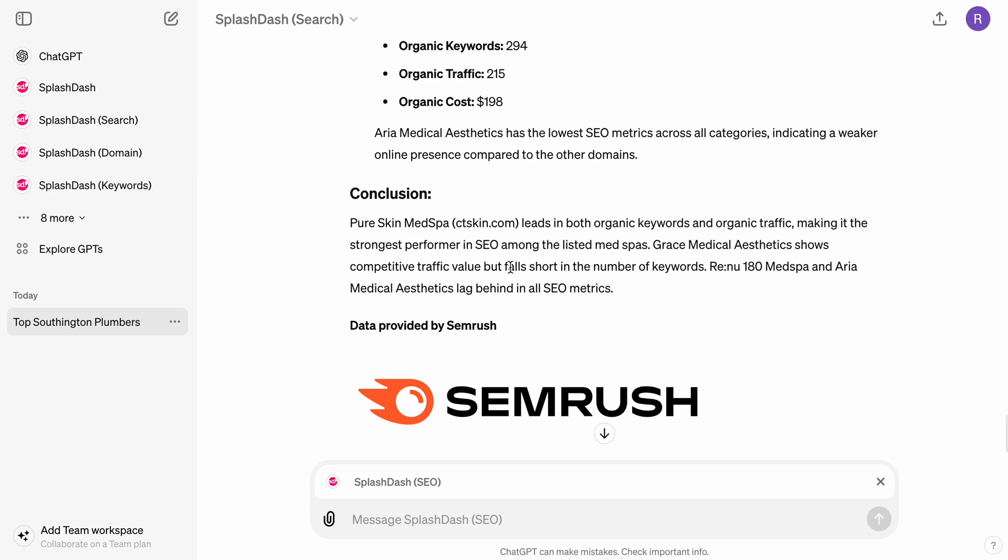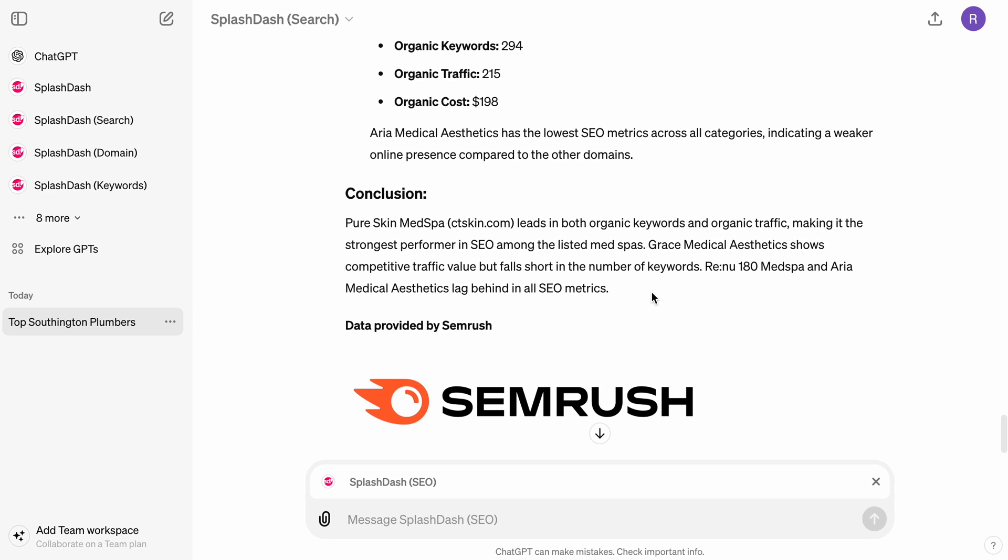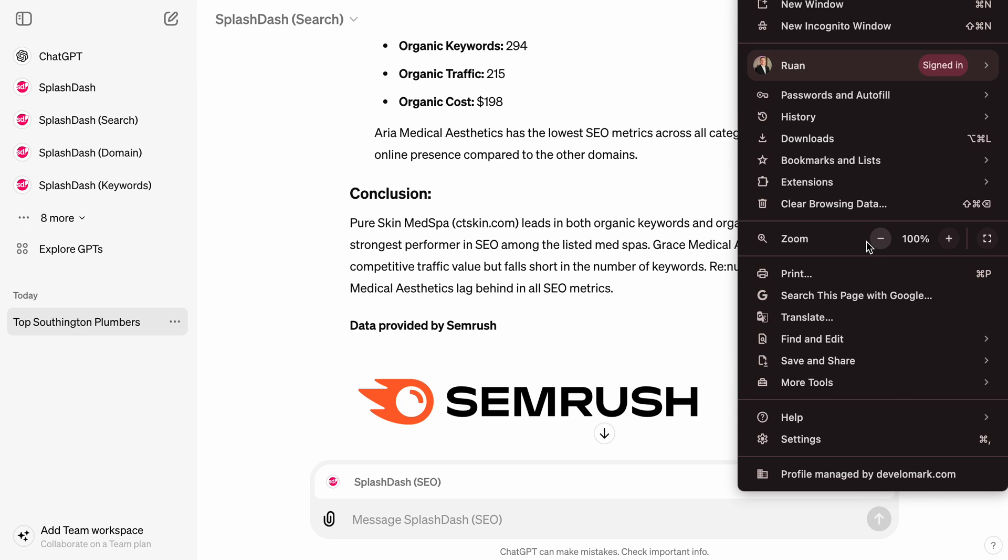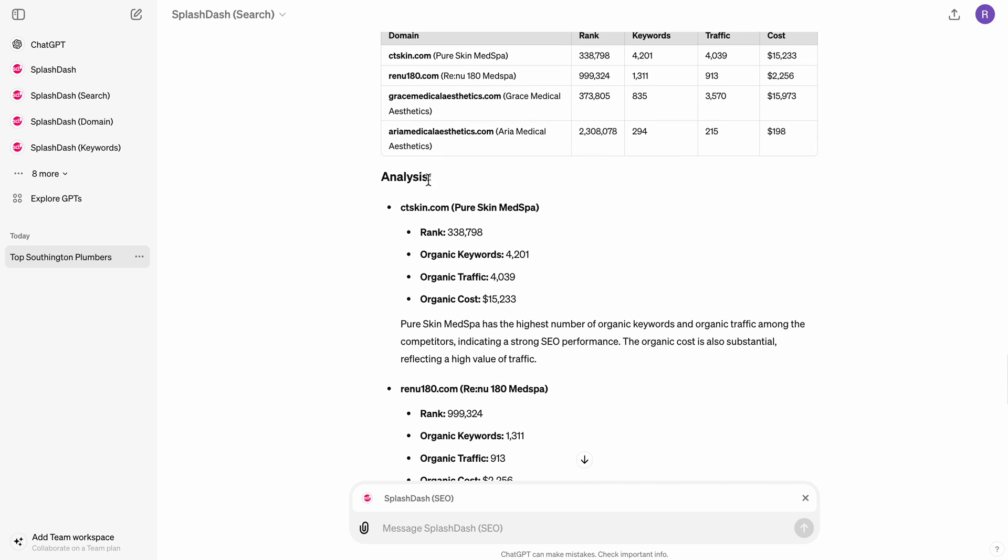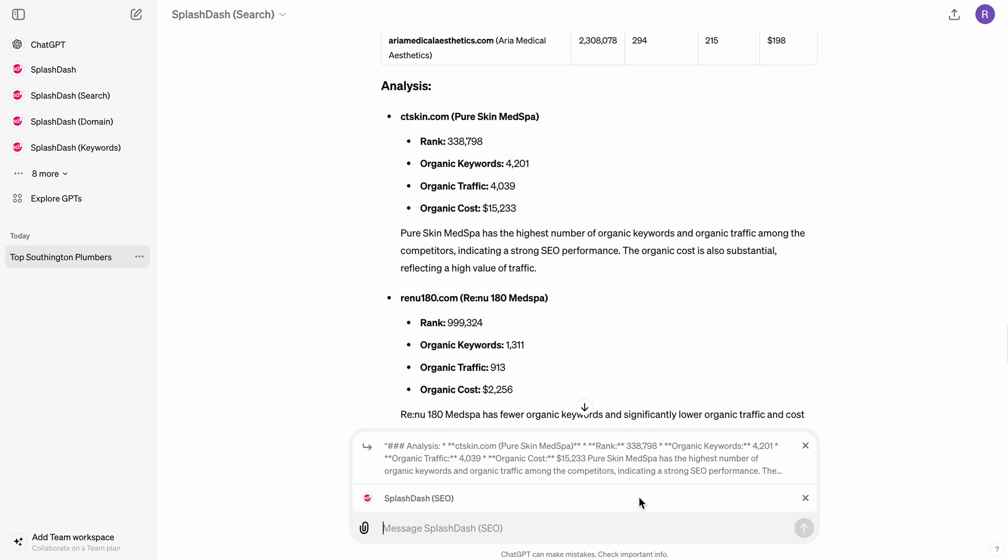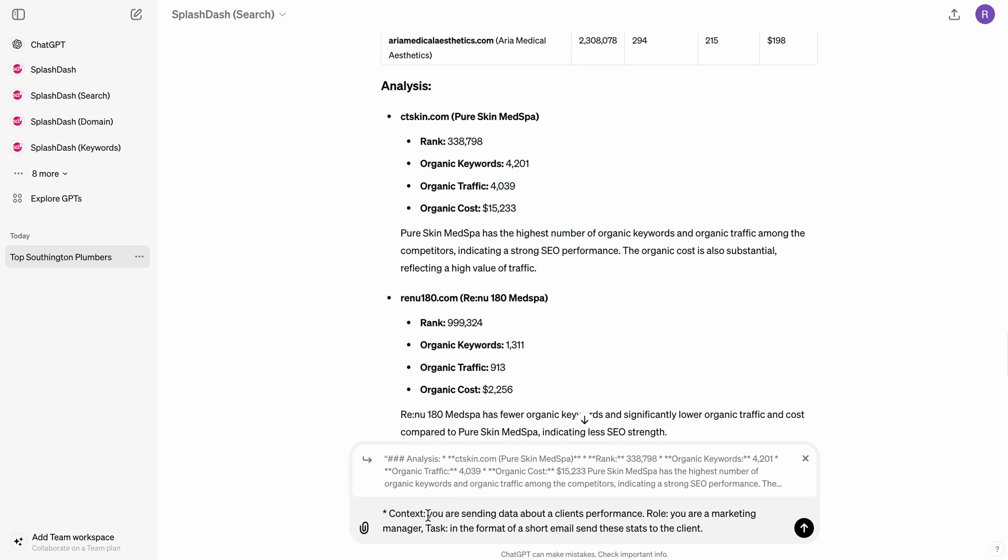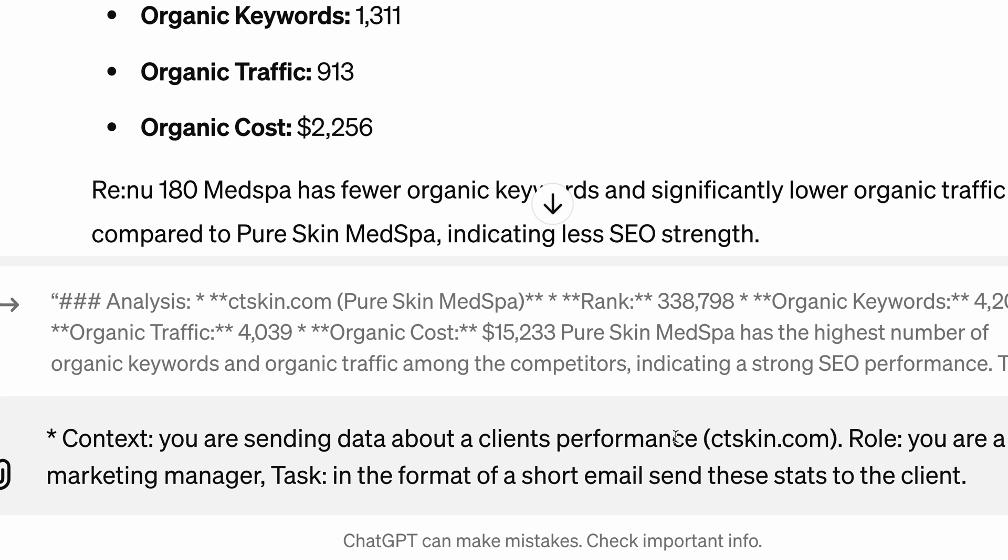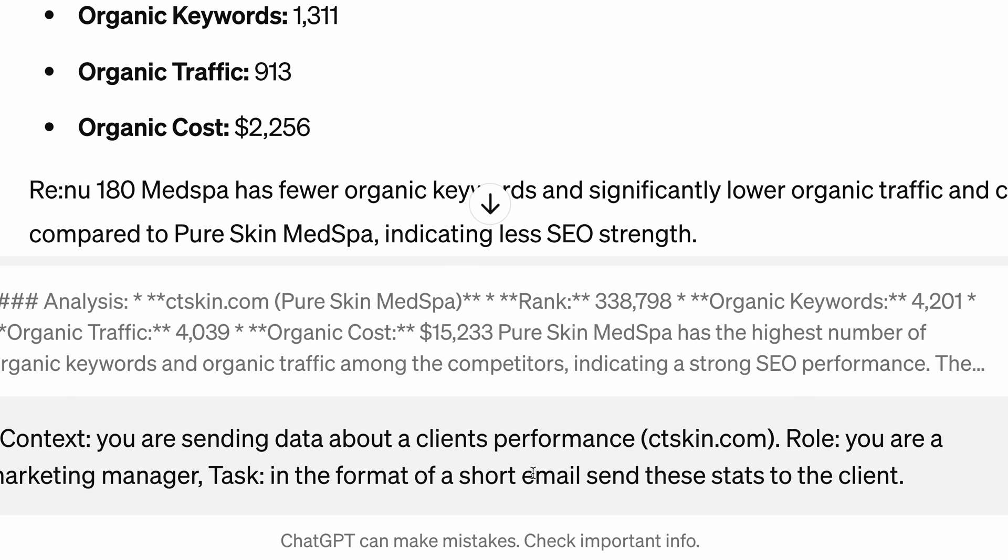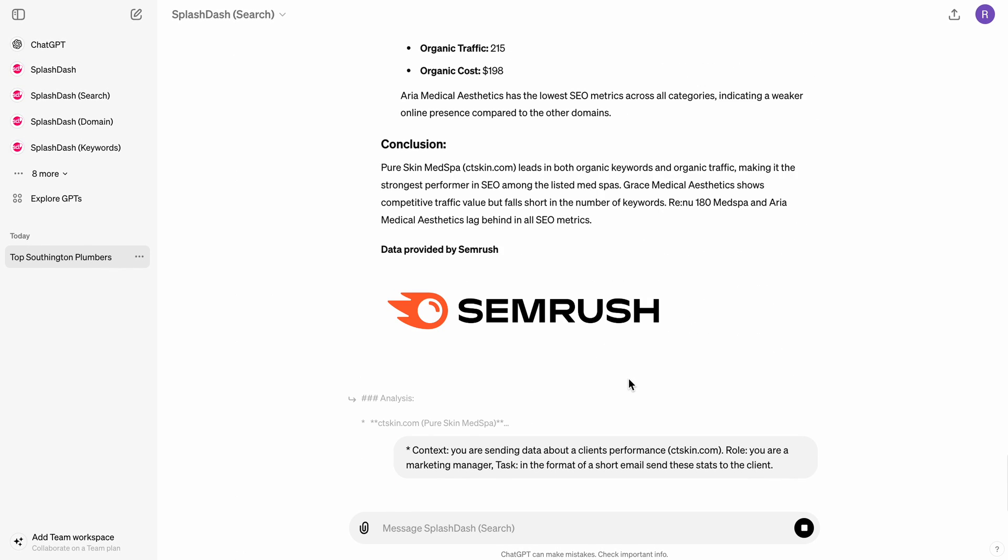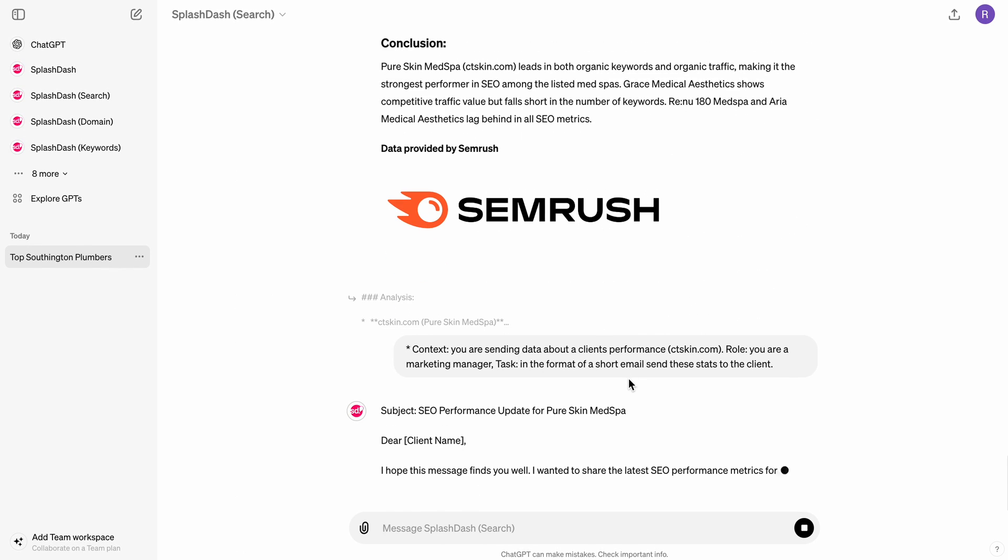What a wonderful thing to be able to tell your client, right? To be able to use a tool like this to get non-biased information, to be able to deliver that information directly to your client. So let's say I did want to take that information and let's say I did want to send that message to our client. So what I can do is I can go ahead and gather this analysis. I can go ahead and combine it. And then I can go ahead and just literally write an email. Let's say you're sending data about a client's performance. In this case, we're going to say that that client is ctskin.com. You are a marketing manager and your task in the format of a short email to send these stats to the client.